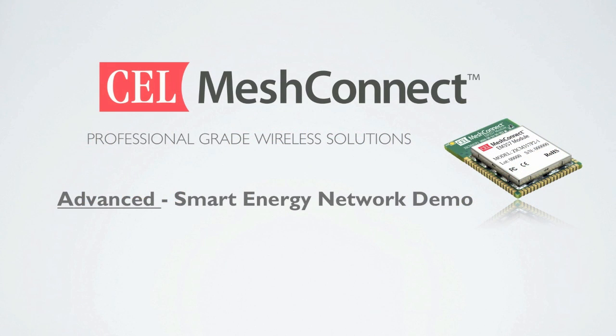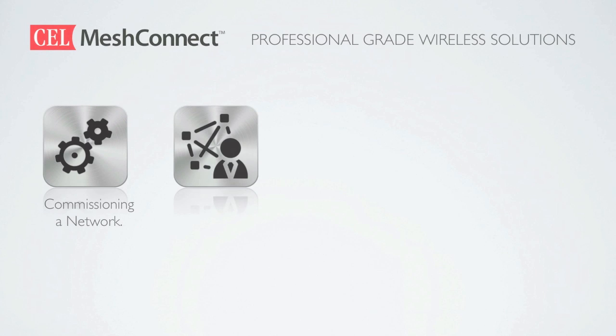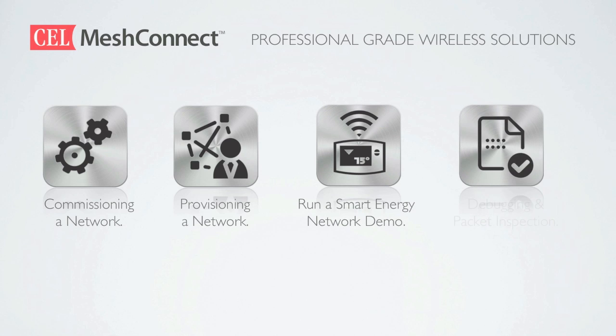Let's take a closer look at what we will be covering in today's demonstration. We will learn how to commission a network, provision a network, and we will also run a smart energy network demonstration. Finally we will touch on debugging and packet inspection using Ember's insight desktop software.